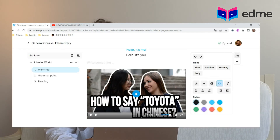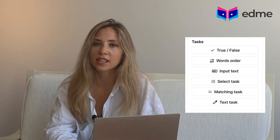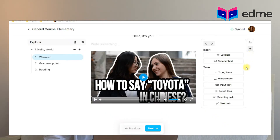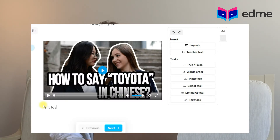We also have a lot of interactive exercises that can help your students to learn. In the editor, in the right corner, you will see the plus sign — click on it. There you will see the Tasks column with interactive exercises that will help you make your lesson more engaging. Our editor offers a selection of six kinds of exercises: True/False, Word Order, Input Text, Select Task, Matching Task, and Text Task.